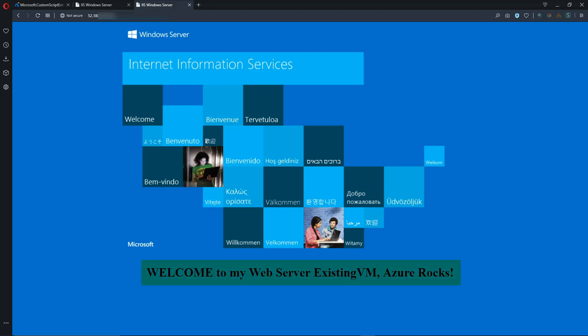And that was, again, pulling from the computer name variable. So it is working on each system. So we've looked at deploying on new VMs through the portal and existing VMs in the portal.